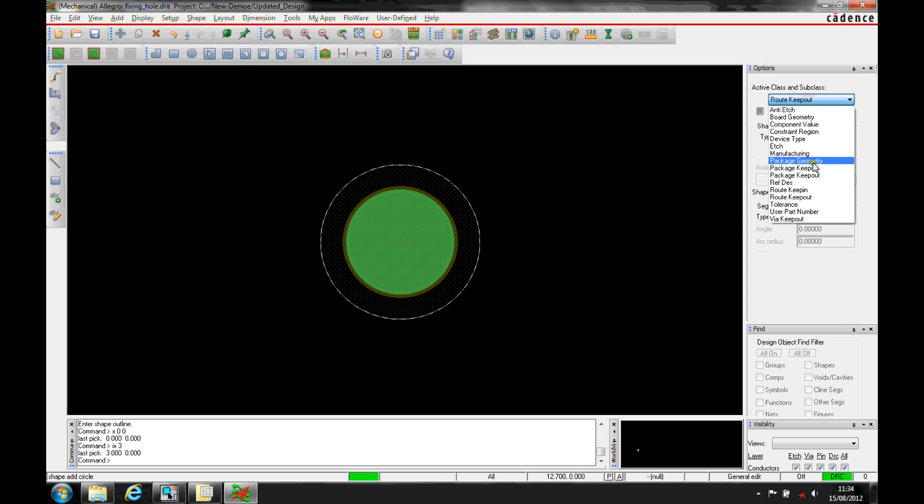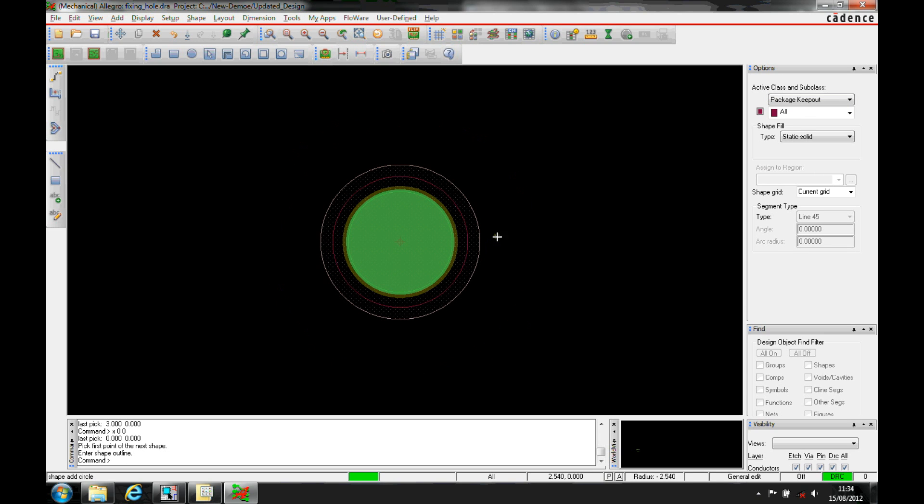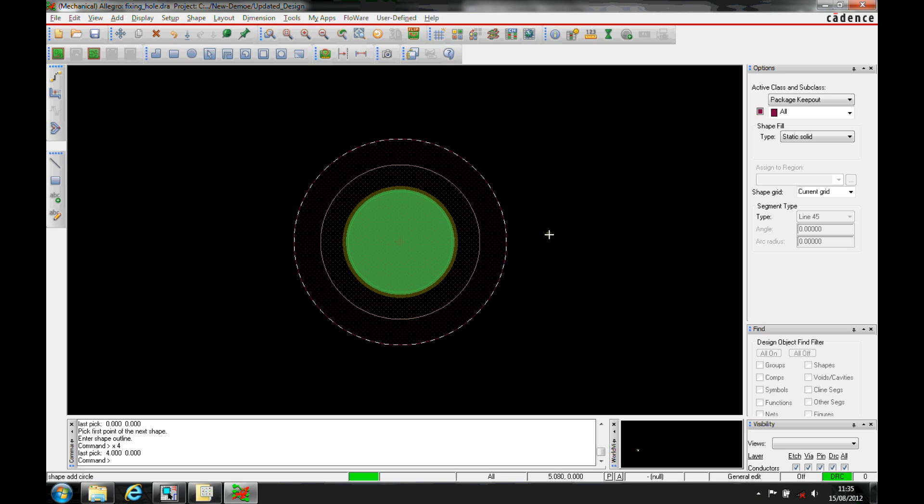I also want a package keepout. So same scenario, x is 0, 0 as the start point. And then drag this around. Or again, you can type the command, so let's make that 4 as well. So we've got a slightly bigger keepout for packages.